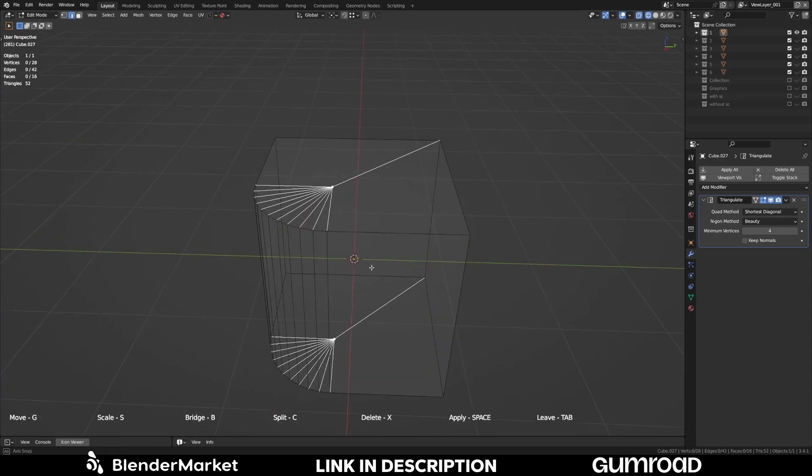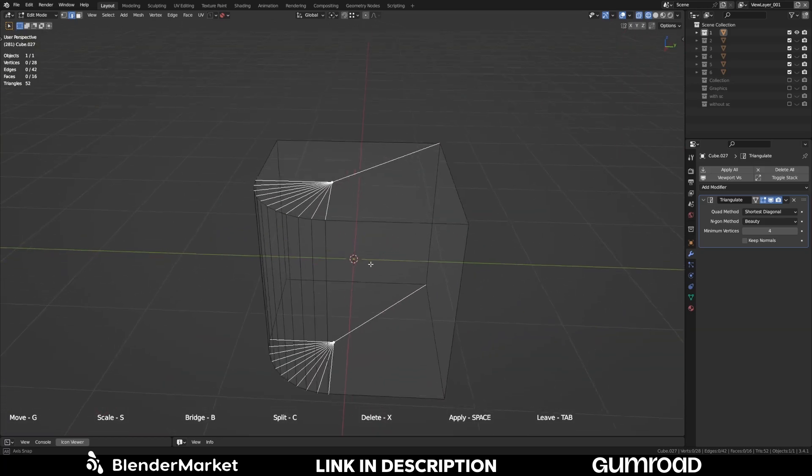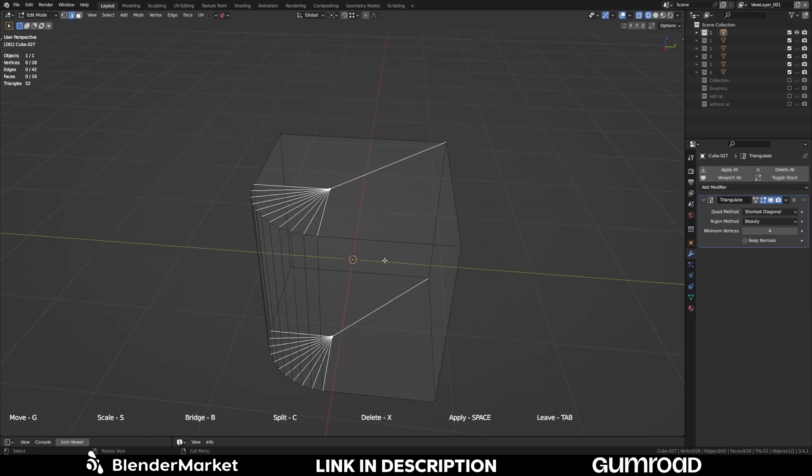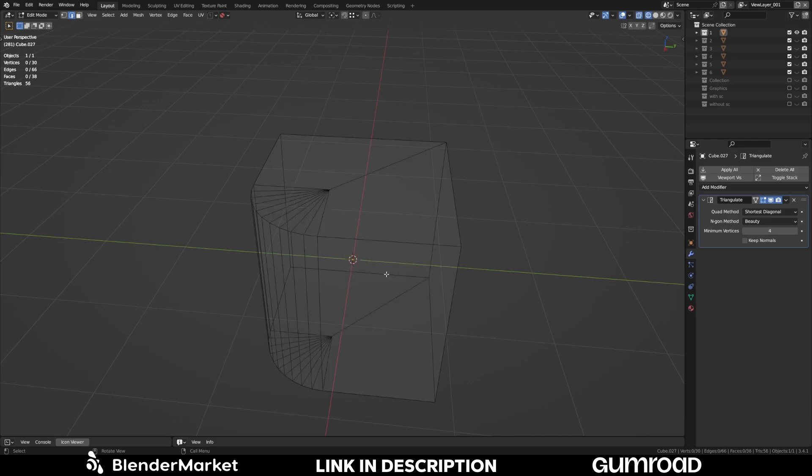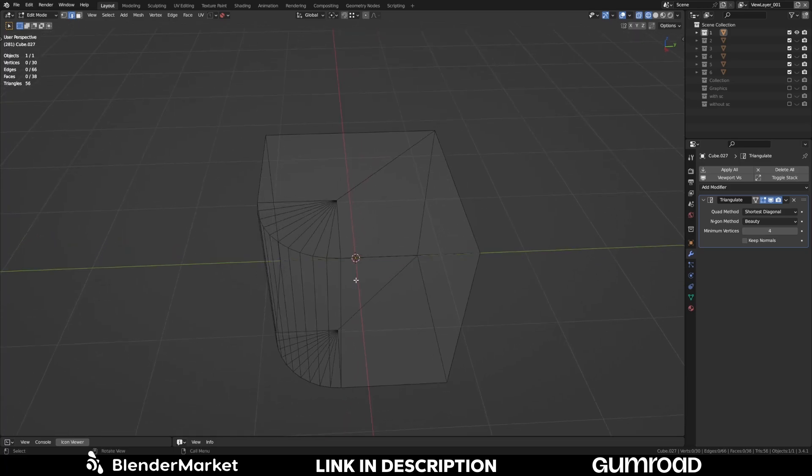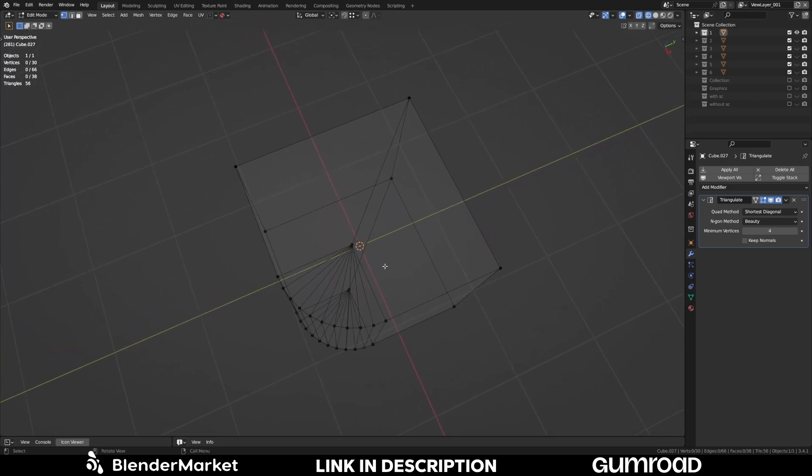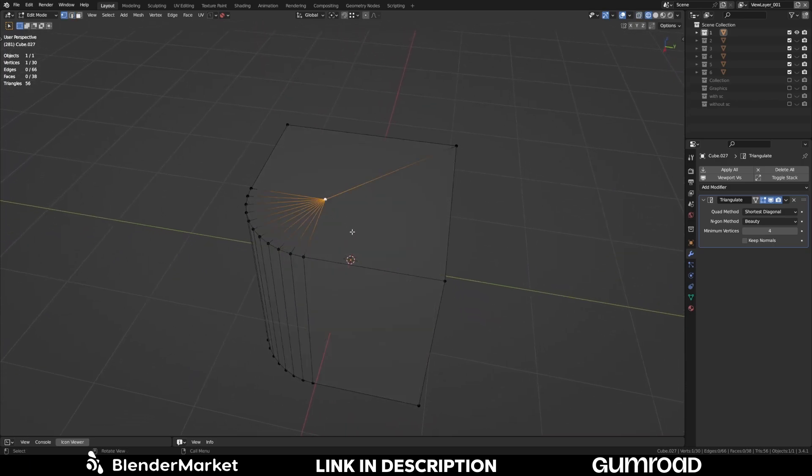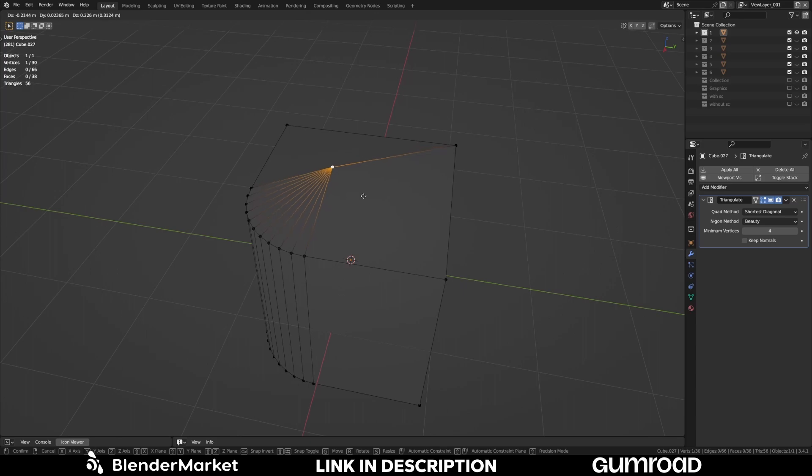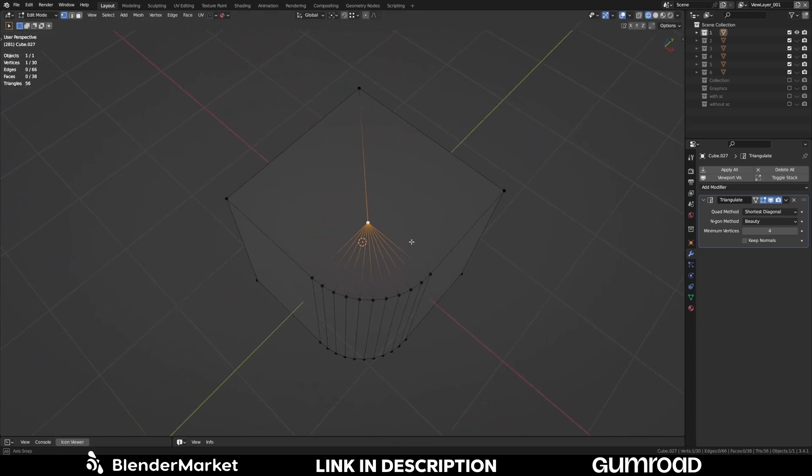So when you are happy with your result you can press space to apply the StarConnect mode. Now you will be warned because now all connections will be constructed. That means you commit to what you have done. So by pressing OK all what you saw visually is now converted into real geometry. You can see everything is connected.